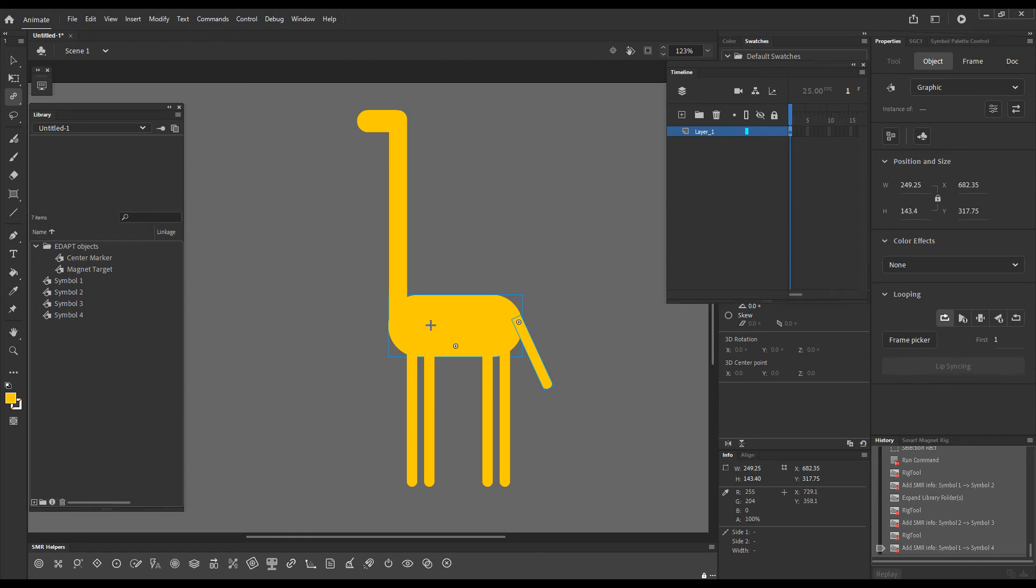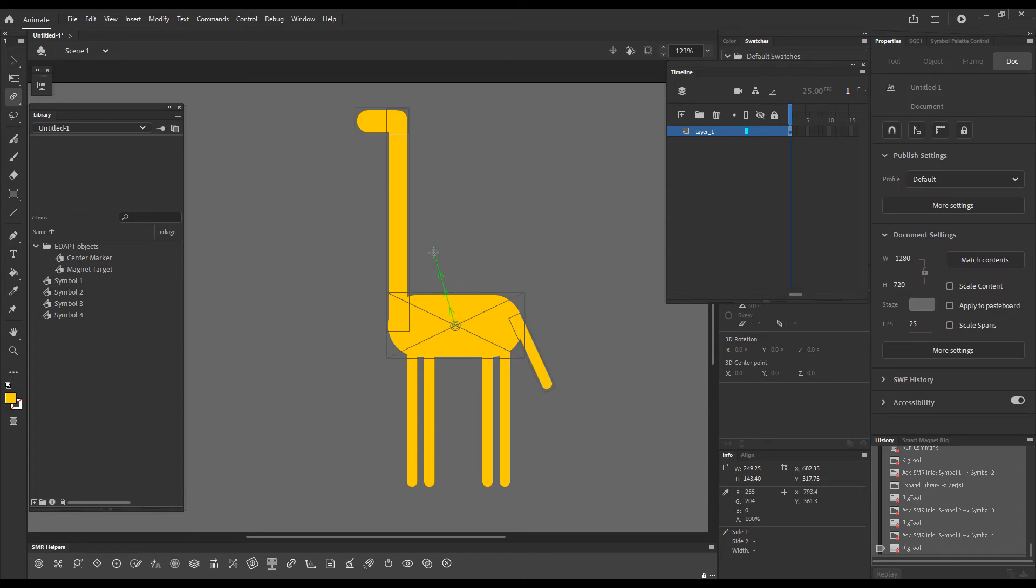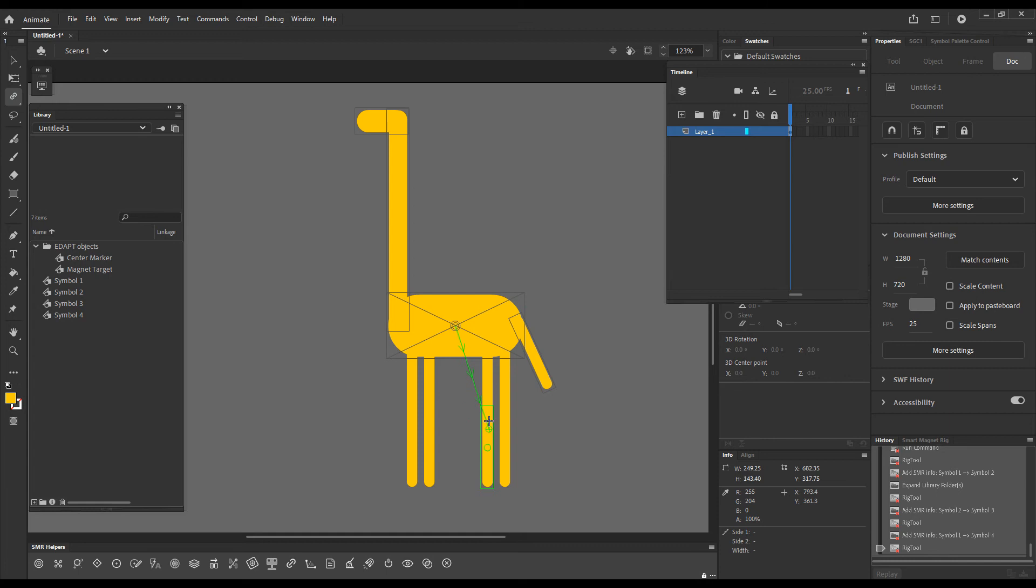Because we have already rigged a bunch of elements, if I hold down, you can see grey boxes appearing around the elements that have already been rigged. And if I roll over the elements that have not been rigged, they highlight in green.